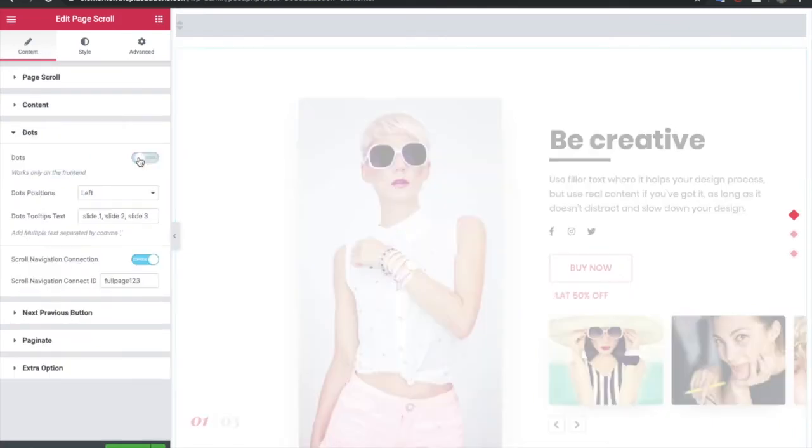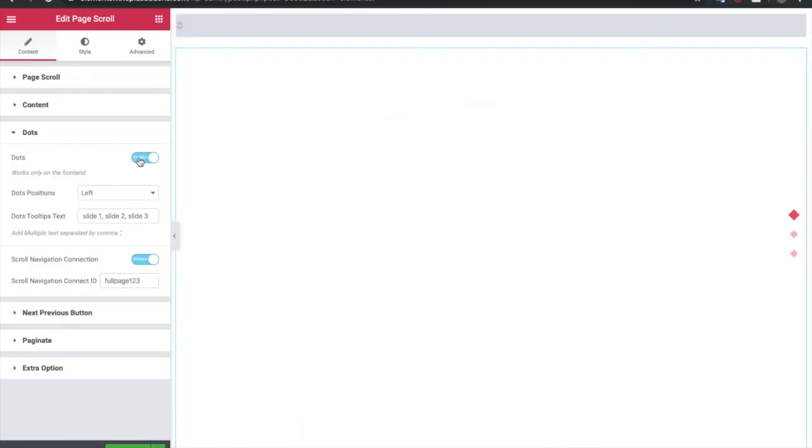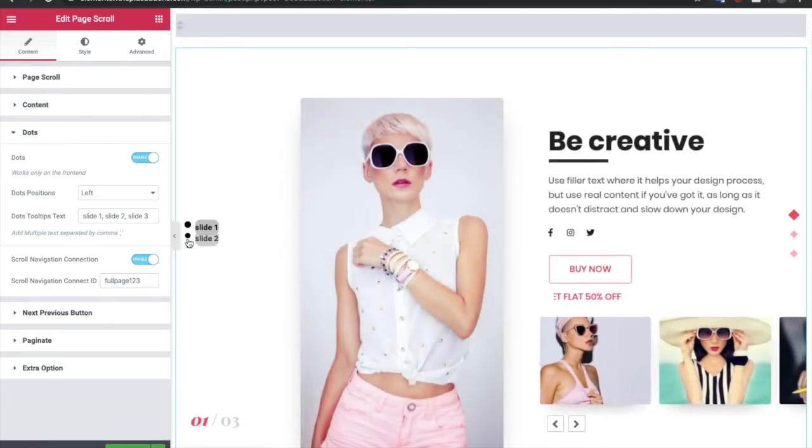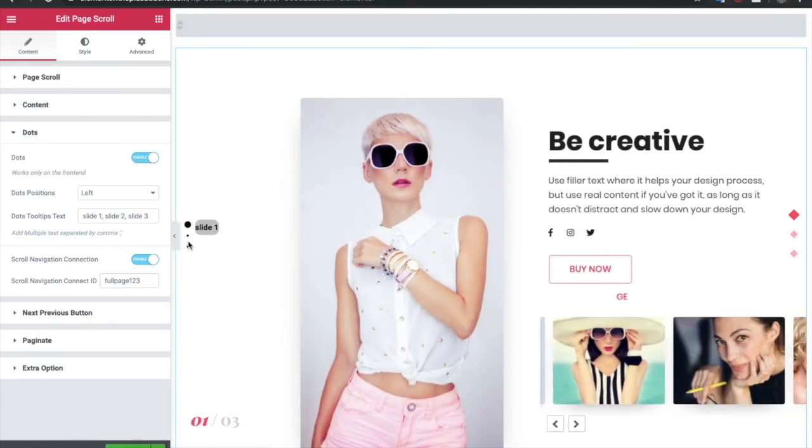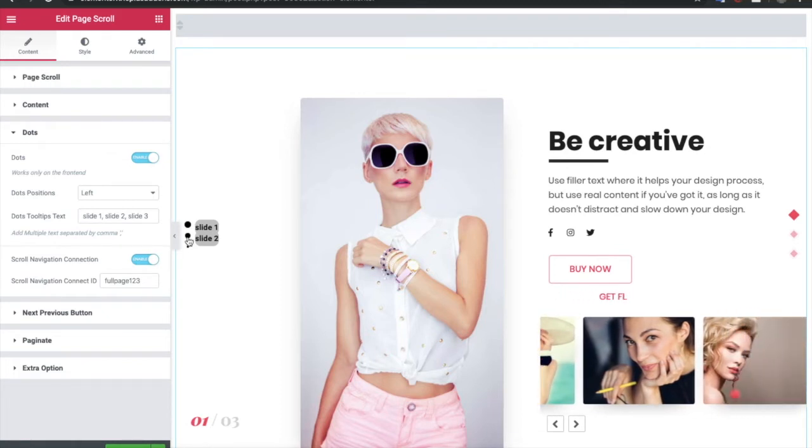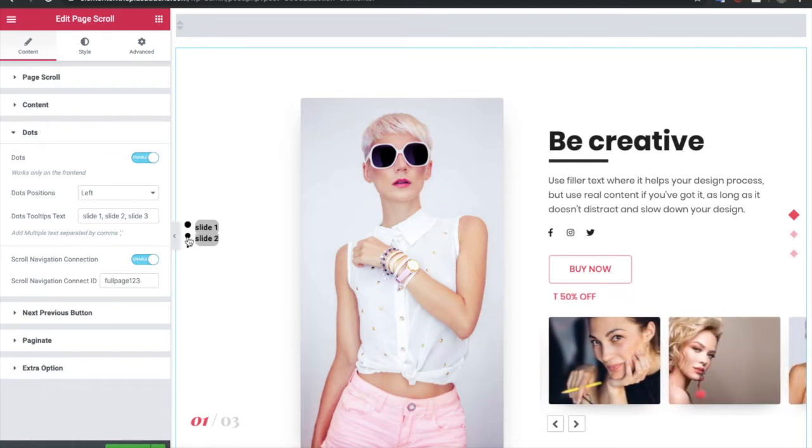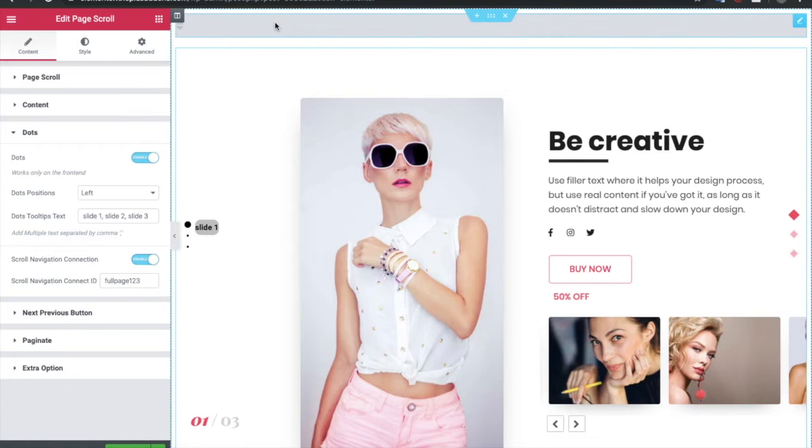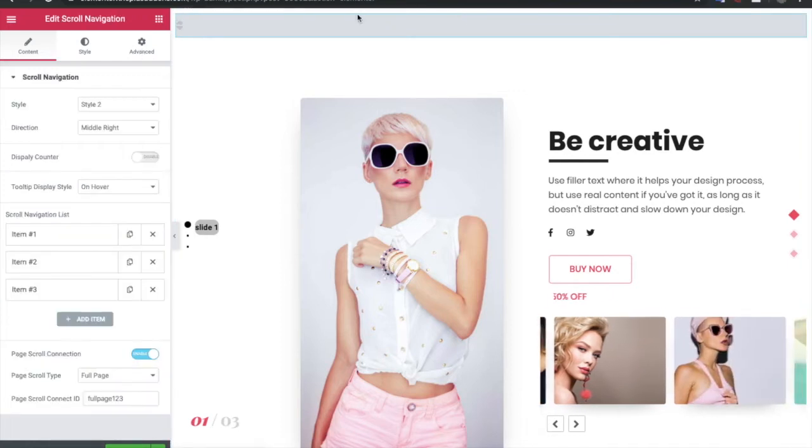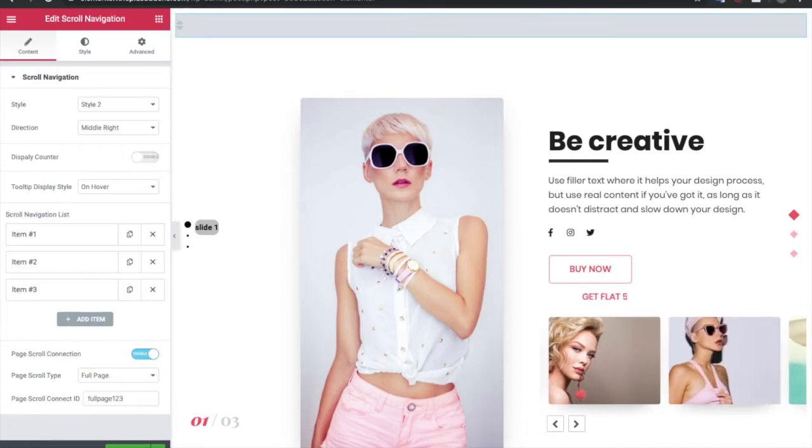If you turn on the dots, you will see the options. These are the static options and it will be with limited customizability. So we always recommend to go with the scroll navigation, which has lots of options.